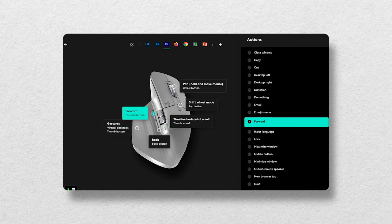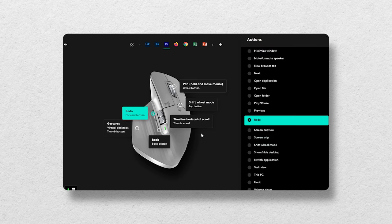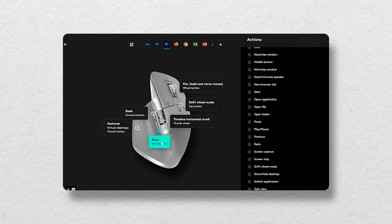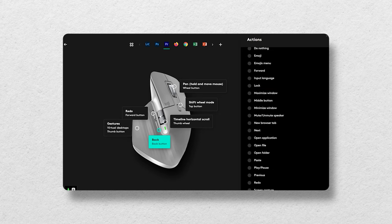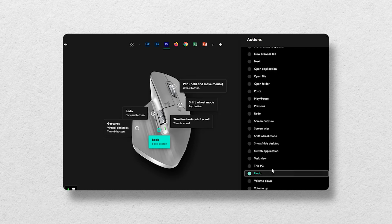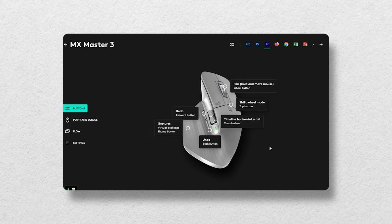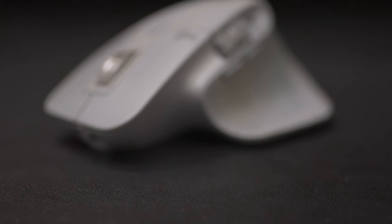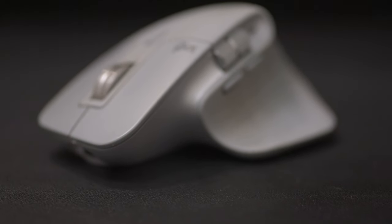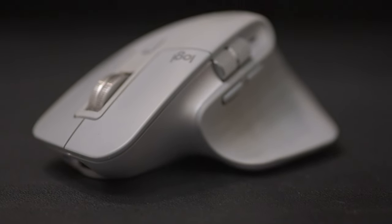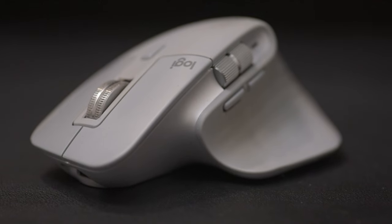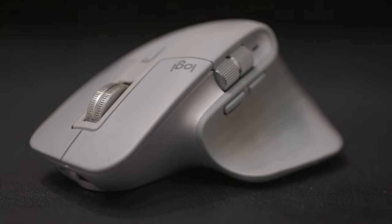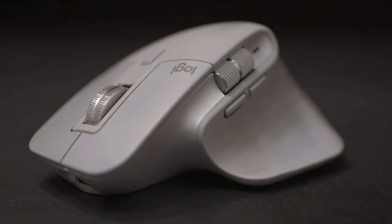I also like the ability to program the six buttons to have specific functions in certain applications. For example, in Adobe Premiere, the thumb buttons can be programmed with the undo and redo functions. It might not seem like a big deal, but when you're doing repetitive tasks or using certain functions a lot, it helps to make it more efficient. This mouse has a lot of features to make me more productive, while its design helps reduce the strain on my hand. It's by far the best mouse I've owned and I'm happy that it's part of my setup.